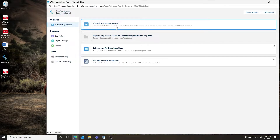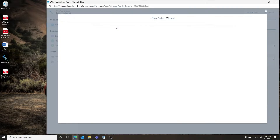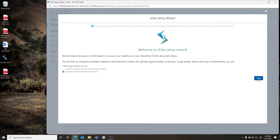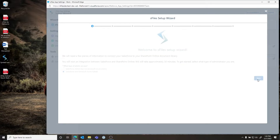Now we can step into step one of our wizard. Here you'll see that we have a couple of options — there's an option if you're a Salesforce admin but not a Microsoft Azure admin, but what we're going to select is that we're both the Salesforce and Microsoft Azure admin. The wizard will prompt us through the steps we need to do and build on the Azure side.